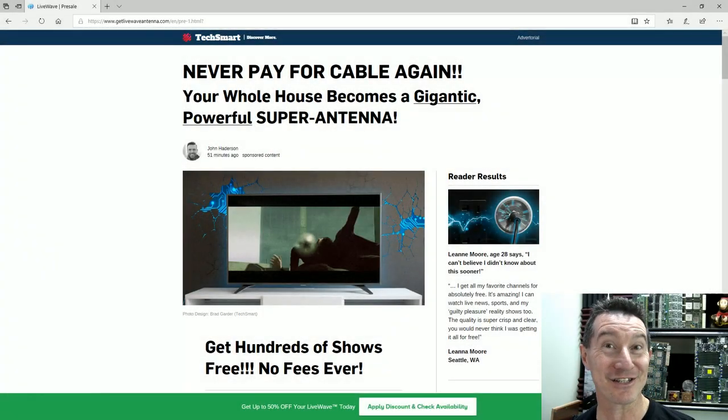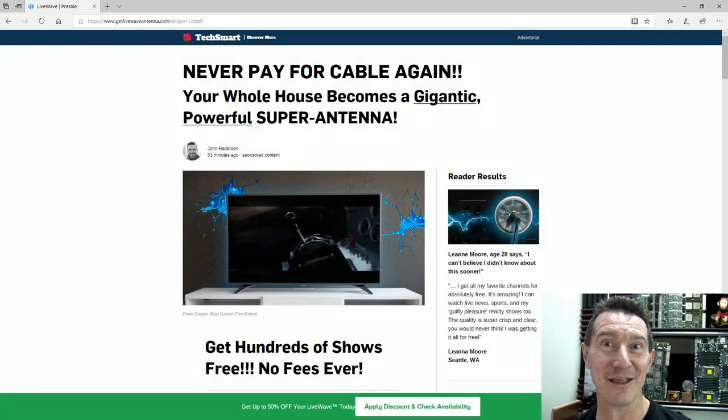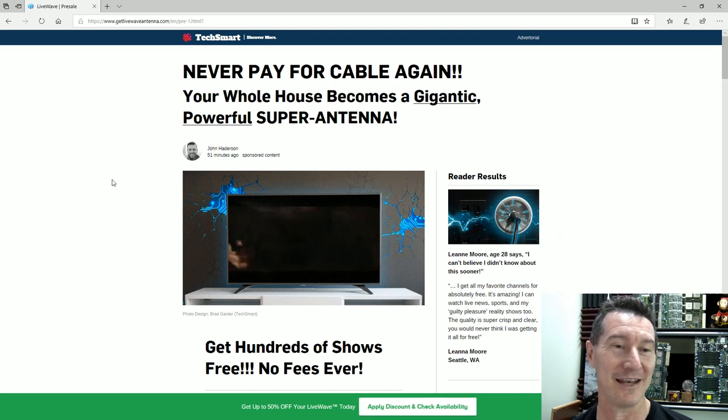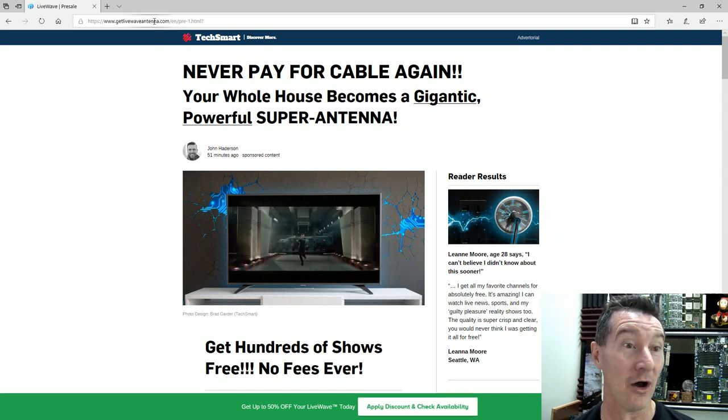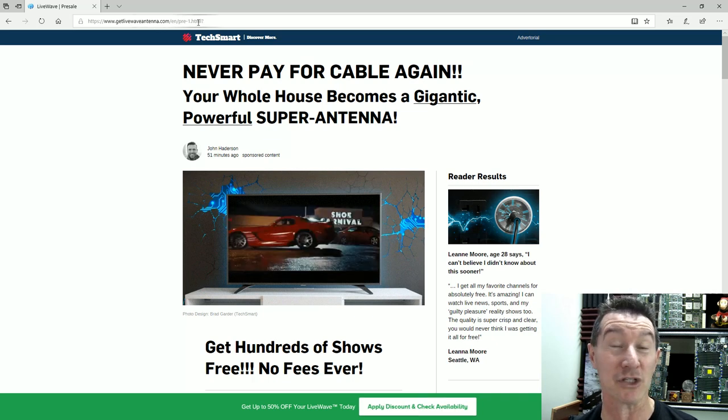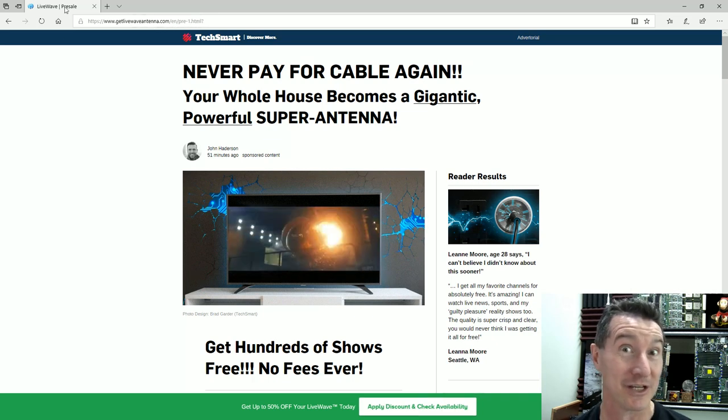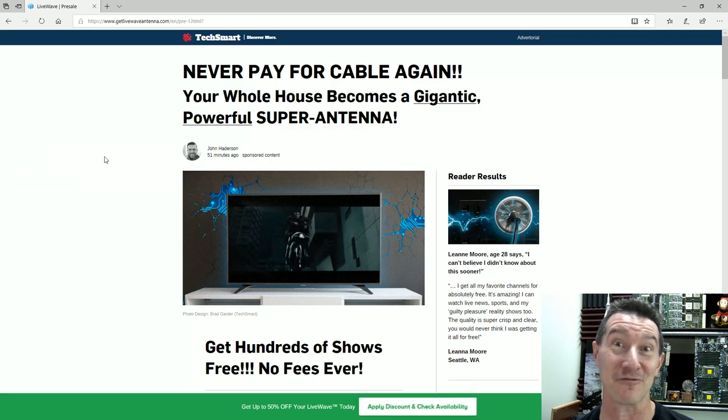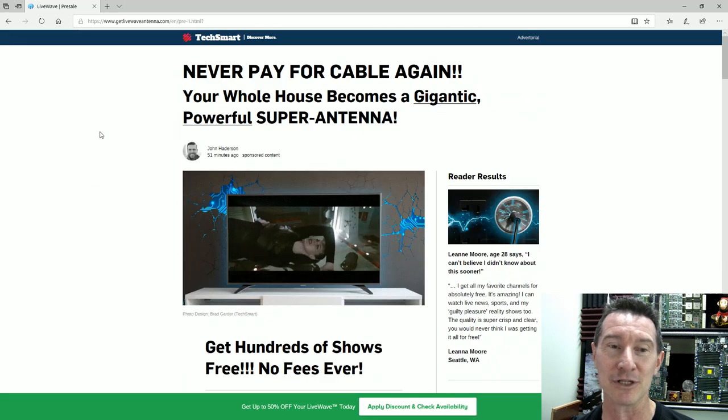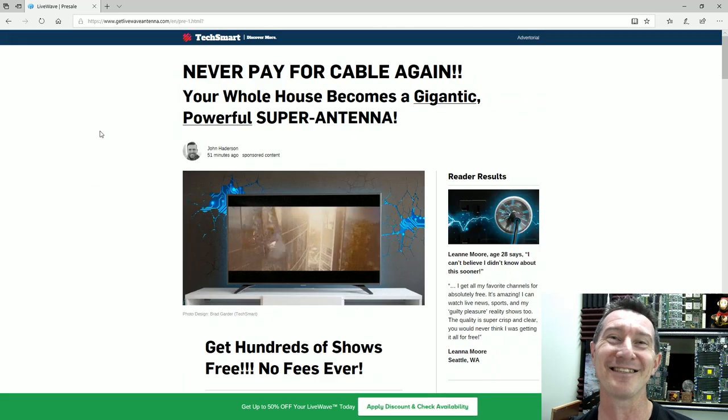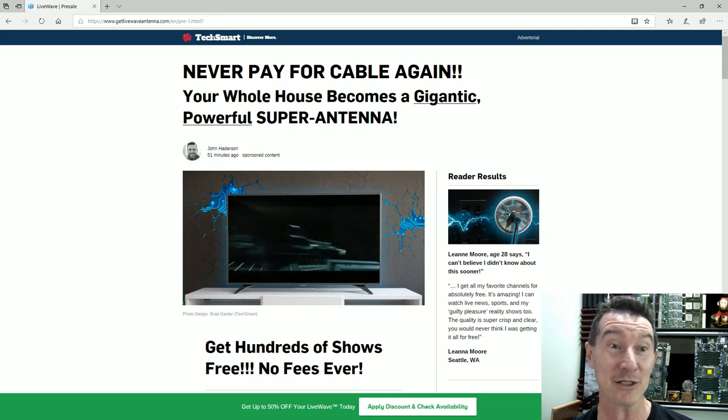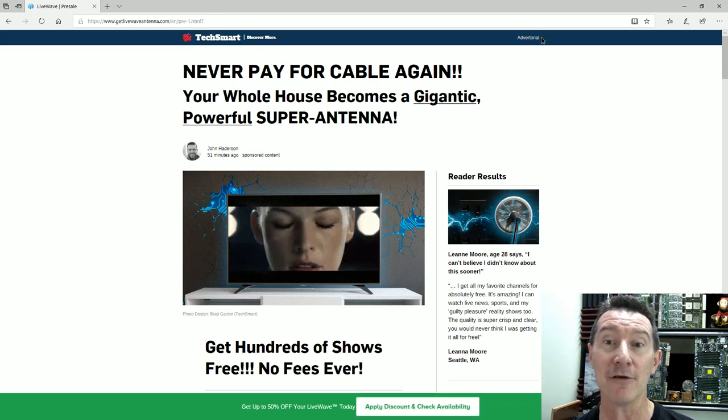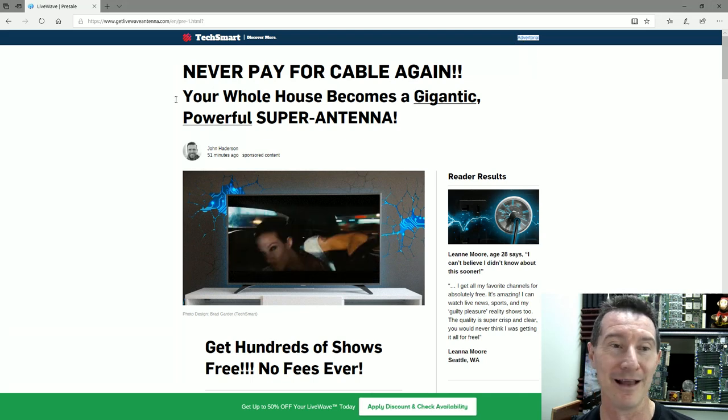Hi, it's scam website again. Thanks to Dave for sending in this one: Get Live Wave Antenna. It's a new antenna technology that's going to let you pick up free TV, cable TV, and all that sort of stuff. Let's take a look at it from Tech Smart Discover More.